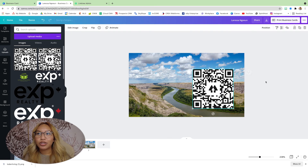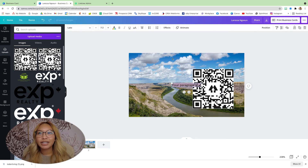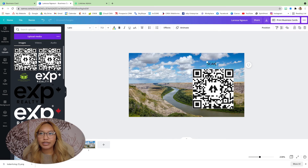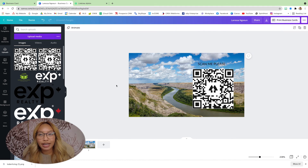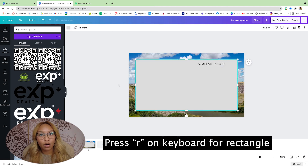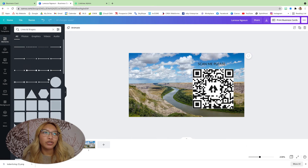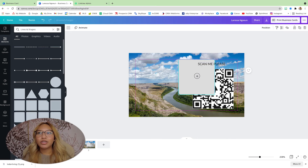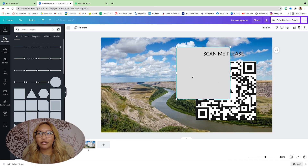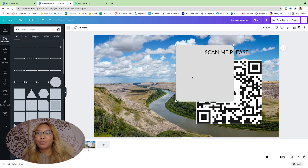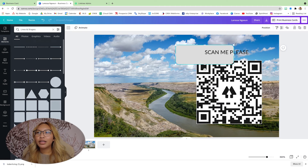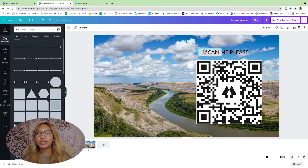With this I always like to add a little piece of text — I'm going to say 'Scan Me Please.' Another tip: if you want a rectangle you can press R on your keyboard, but I want a rectangle with rounded edges, so go back to Elements, Lines and Shapes, and I'll use this one. I want the 'Scan Me' text to sit on something so it's easy to read.